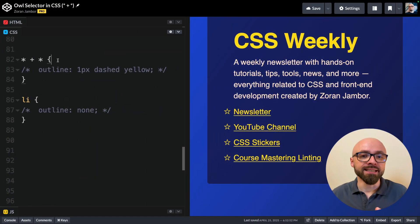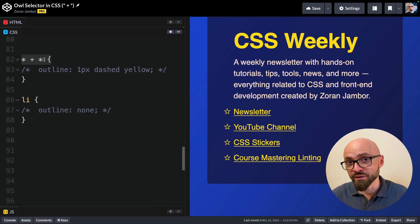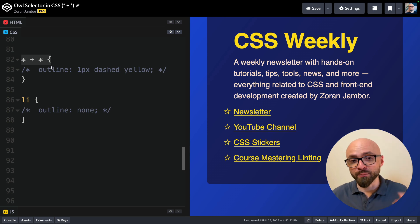An owl selector is precisely this: a universal selector followed by another immediate universal selector. This selector targets all elements that have a previous sibling.